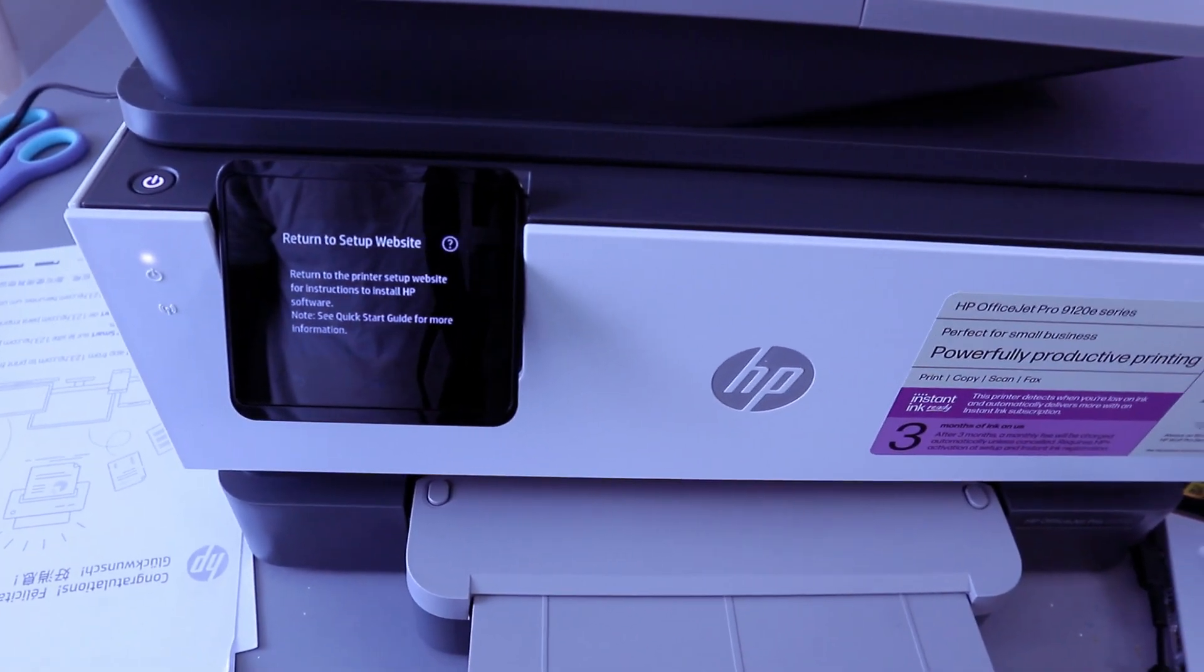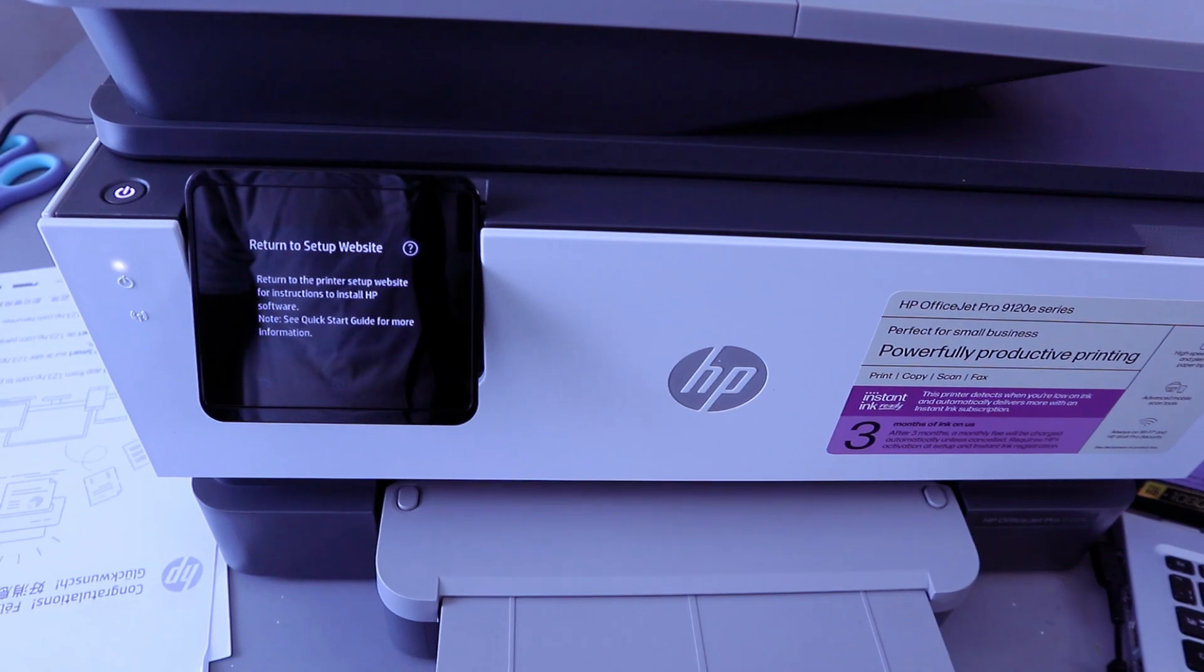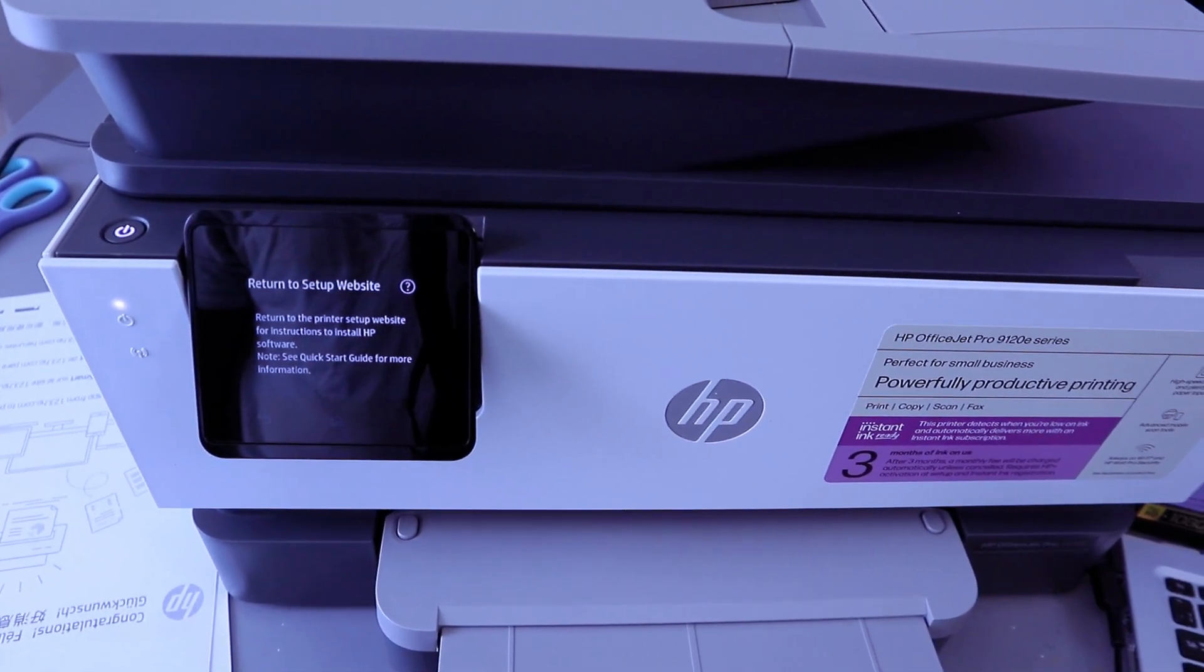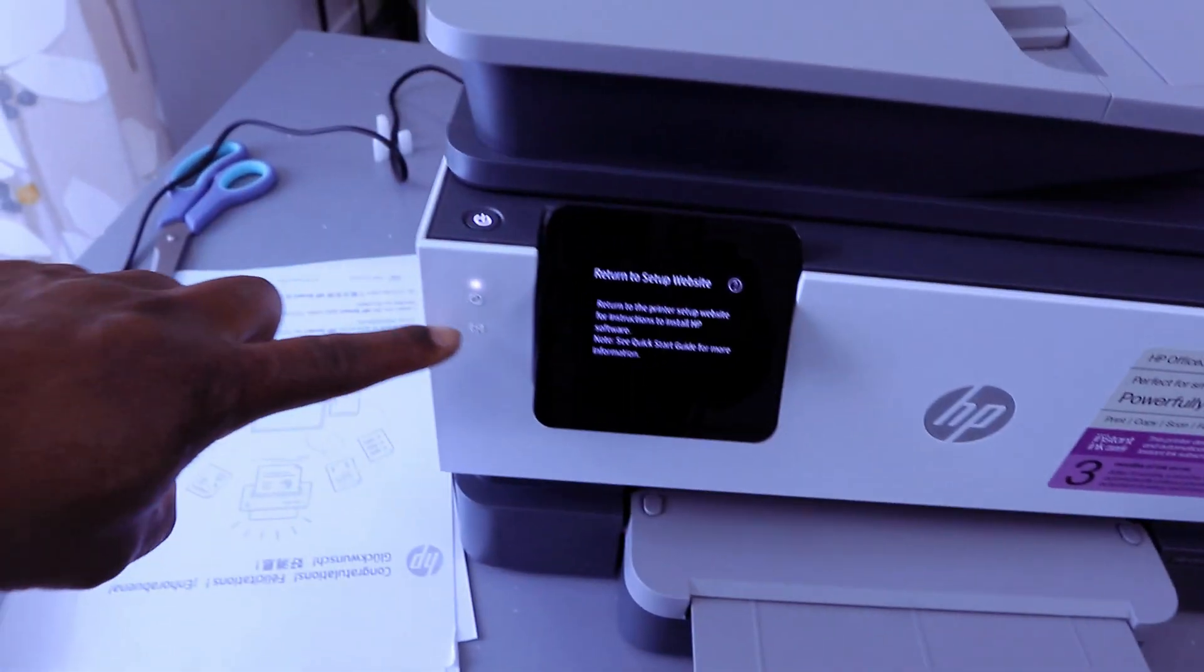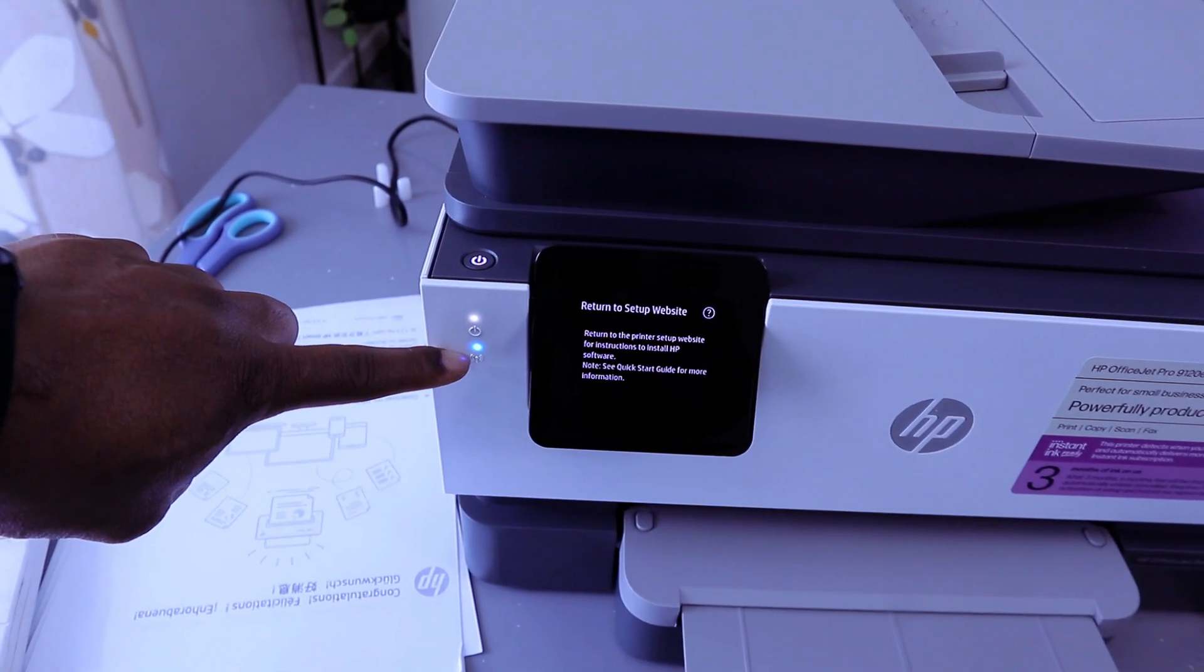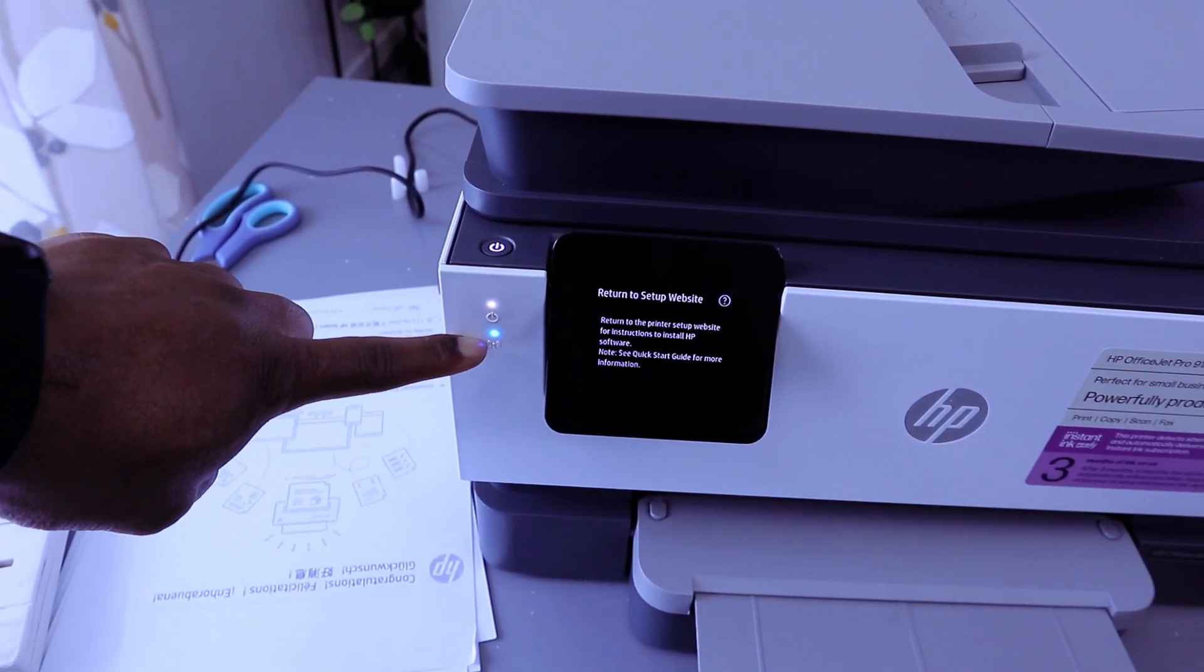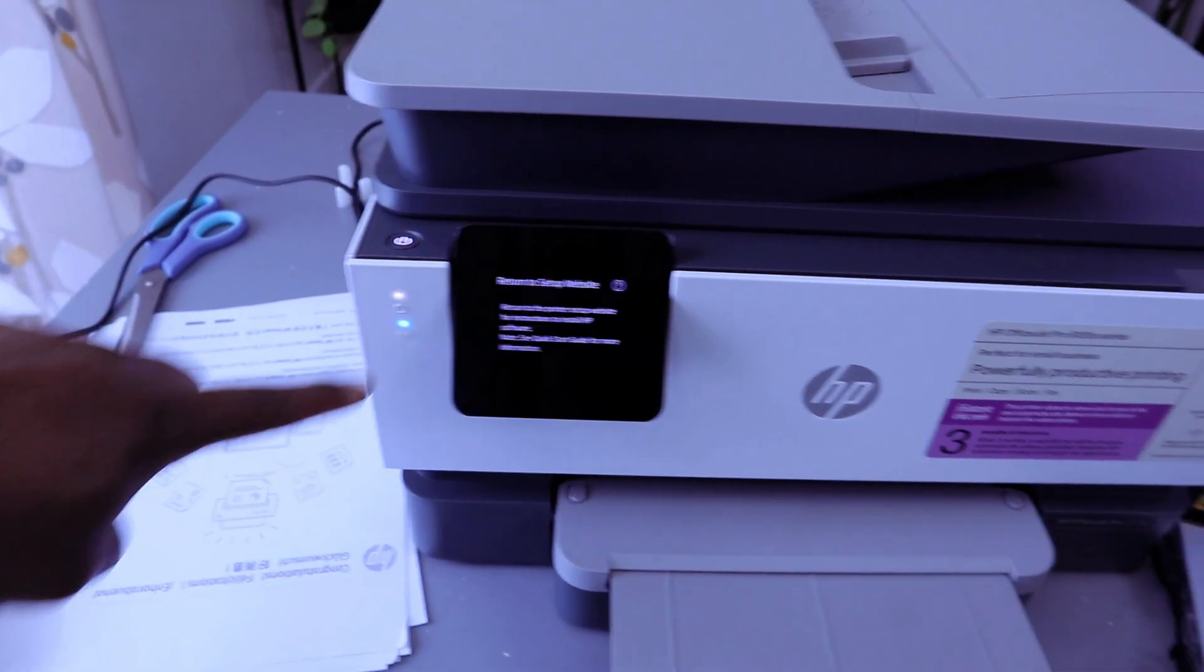I will return to the printer setup website for instruction to install HP software. Note: see quick start guide for more information. Once you see this information, the light here is flashing blue color. Once it's connected it will be a steady blue light. It's currently flashing intermittently to show that it's not yet connected.